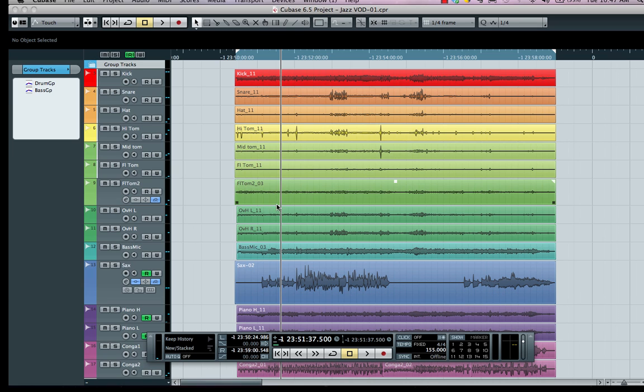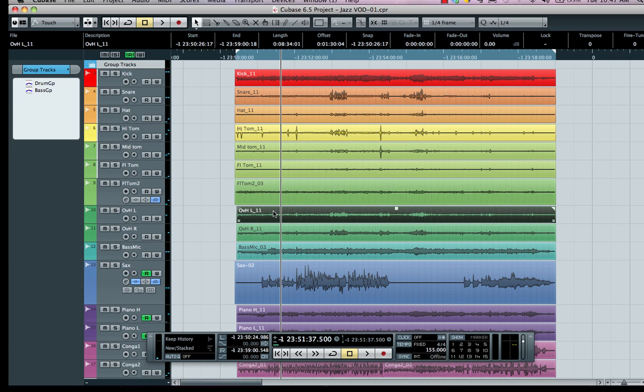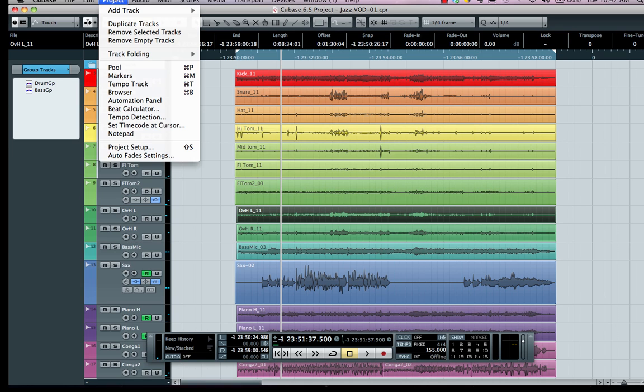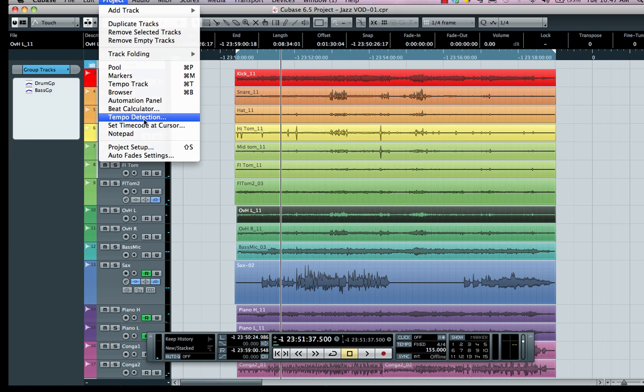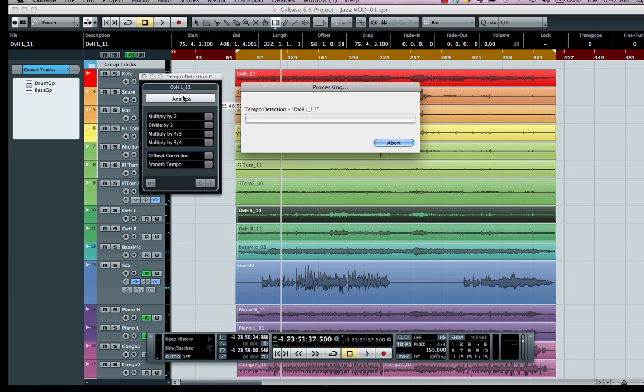I'm going to select the drum overhead—I could use a kick or snare, just a rhythmically significant track. Go to your Project menu and let's go to Tempo Detection. I'll click on Analyze, and this is going to do an analysis of the rhythmic elements of the song.